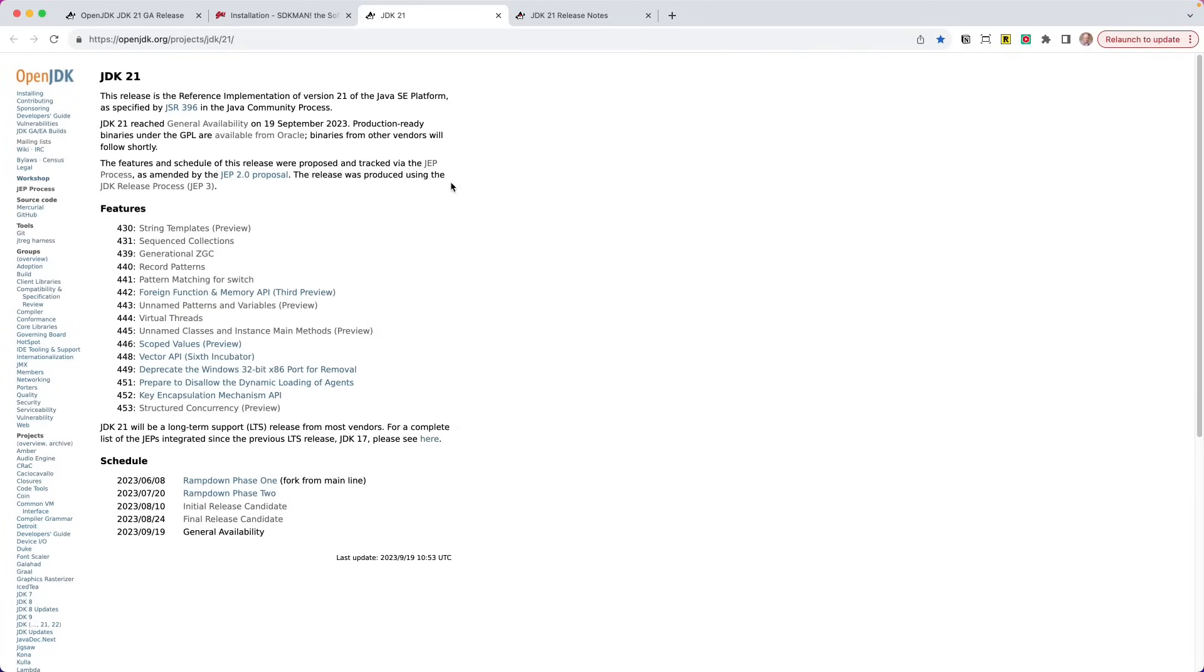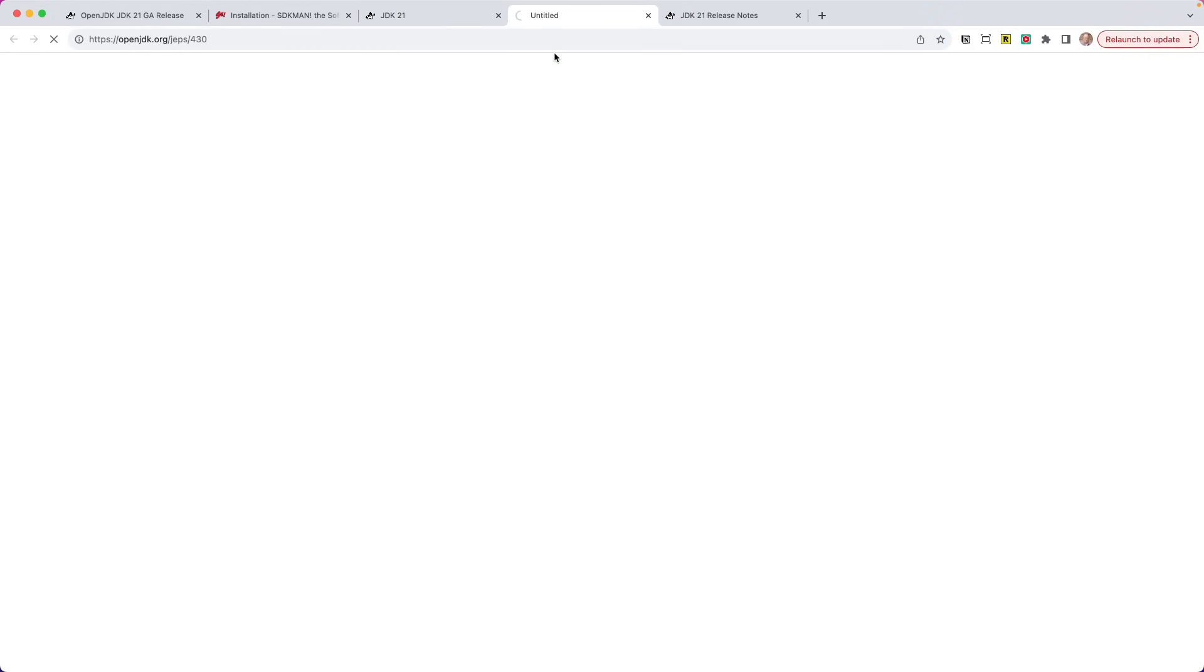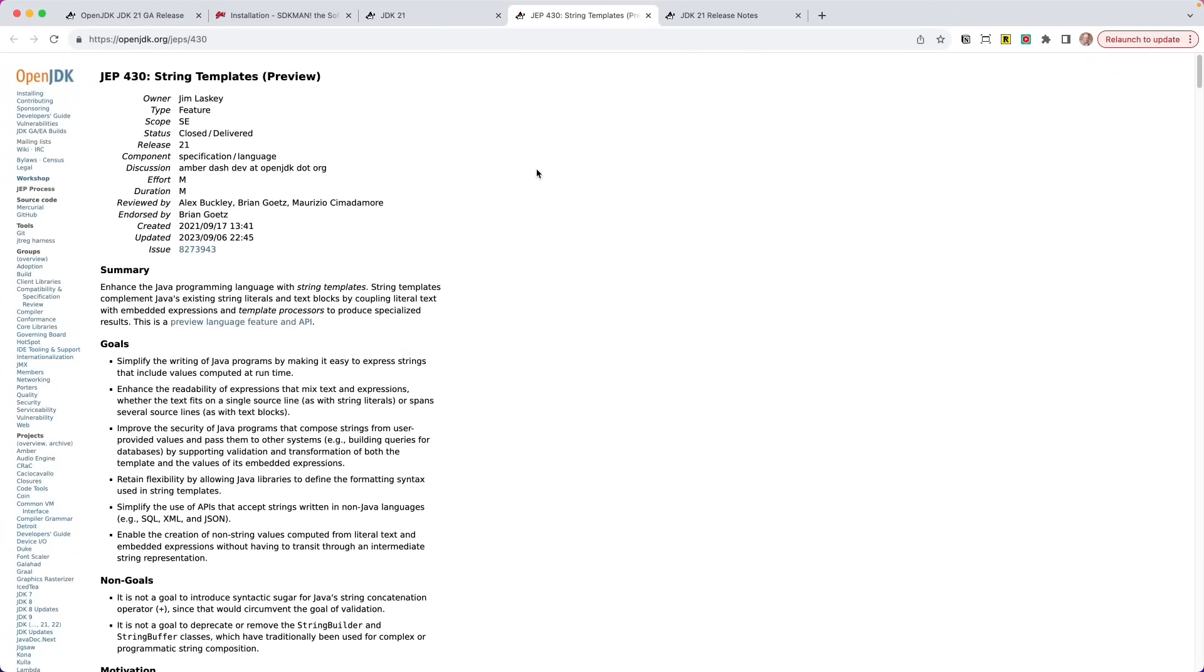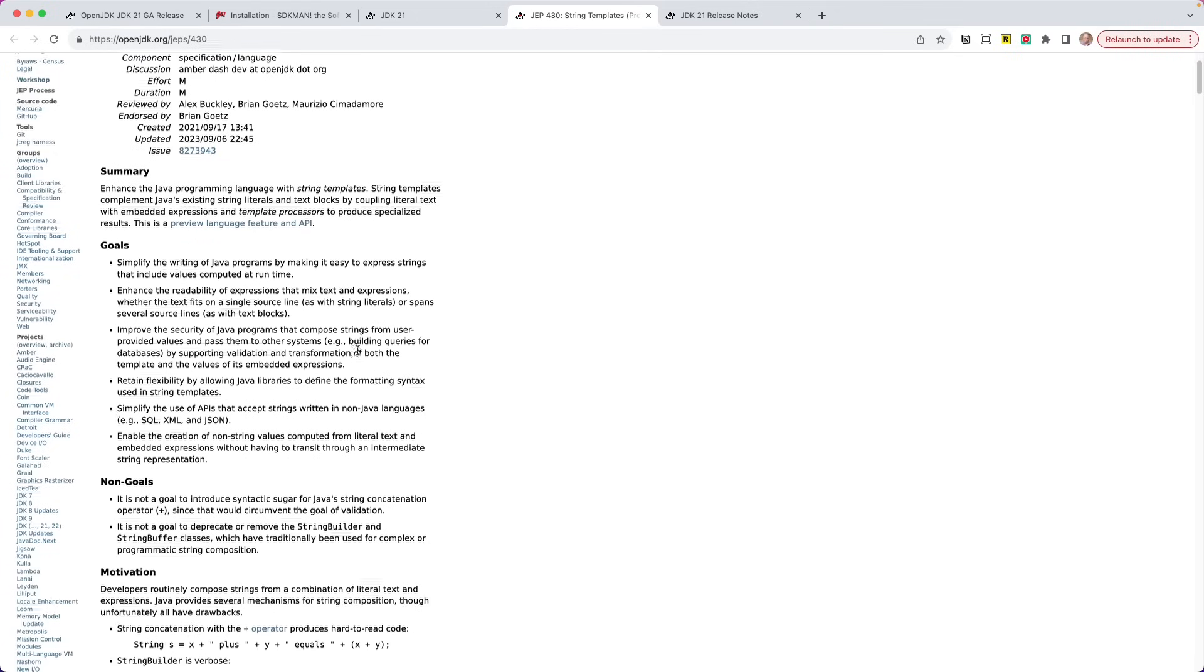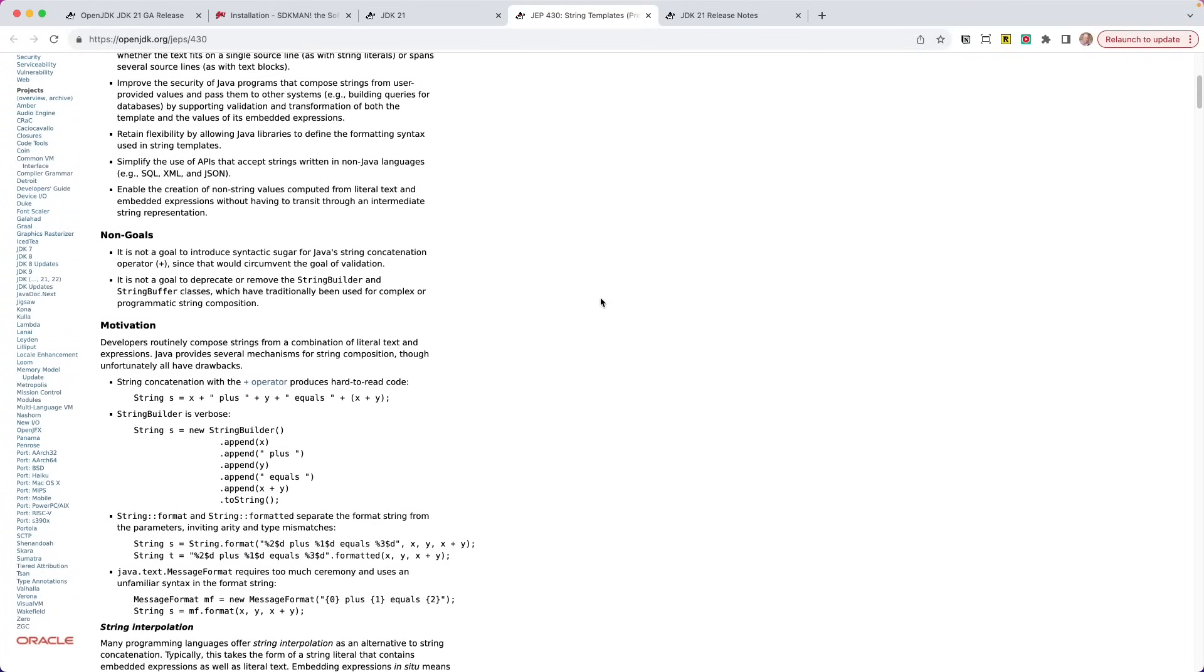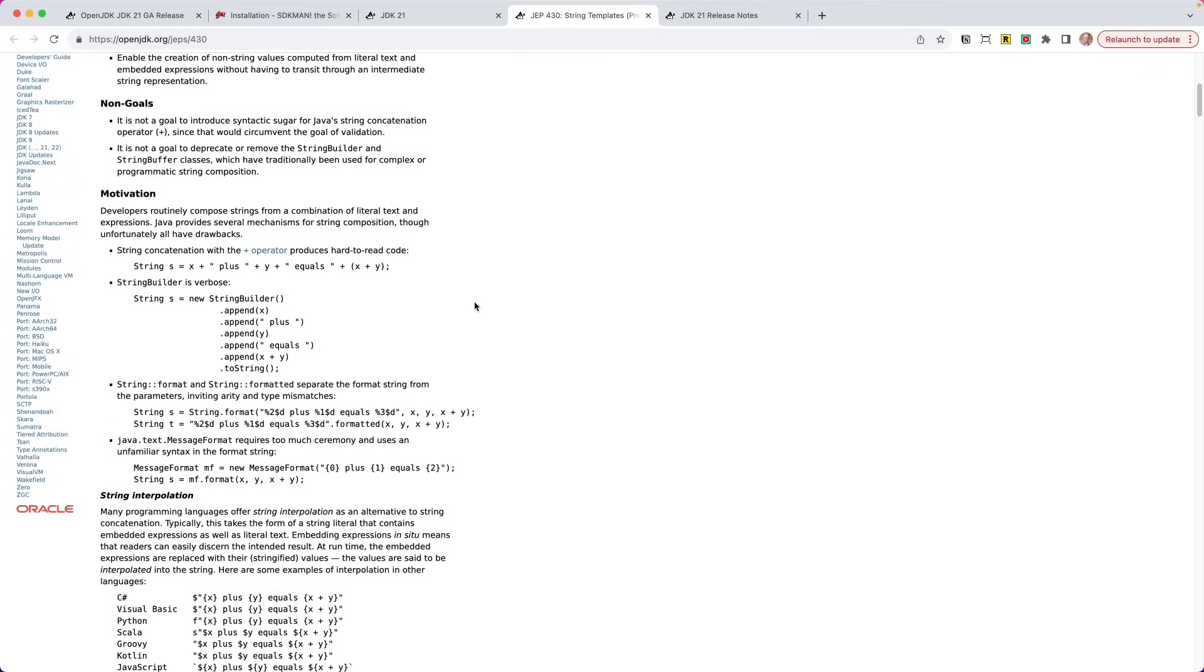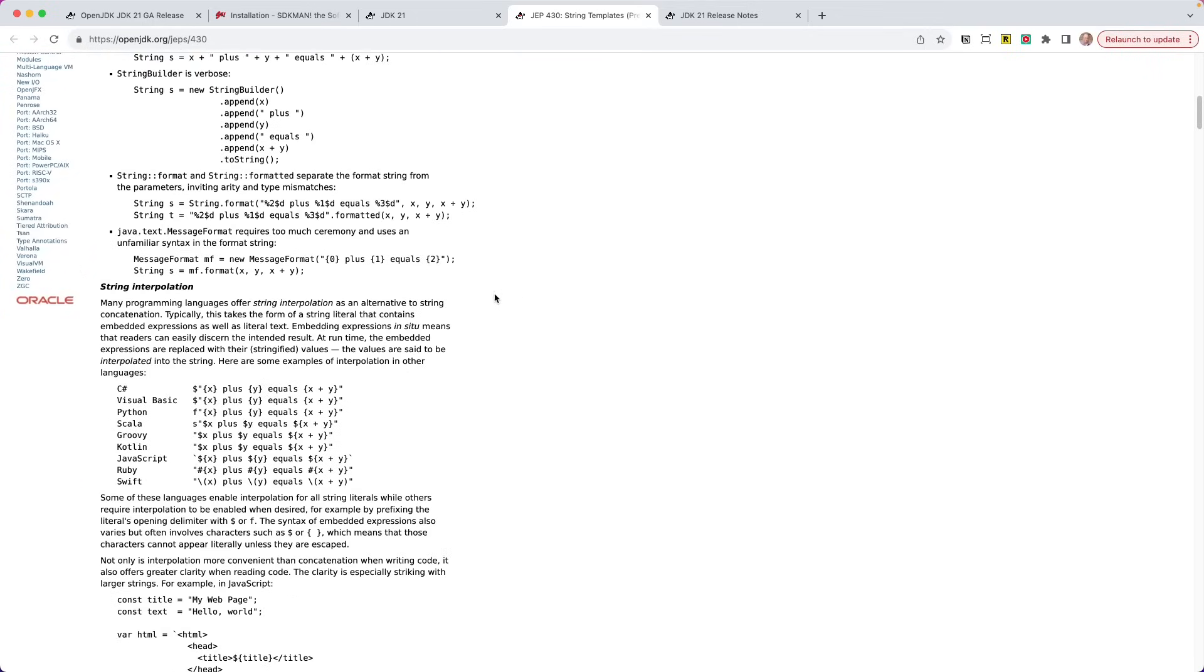So there is a JEP there. So we'll take a look at this first one called 430, which is named String Templates. And you'll see this is a preview. And that's going to be important. So if we go ahead and open this up, you can look at the documentation for this particular JEP. And these things are packed, filled with information. So there's a quick little summary. Enhance the Java programming language with string templates. And then there are some goals. Here's what we really want to get out of this feature. Here's what we're not worried about. And what is the motivation behind it?